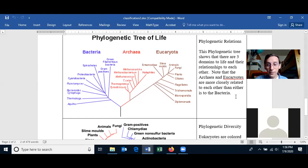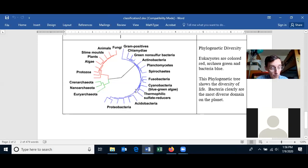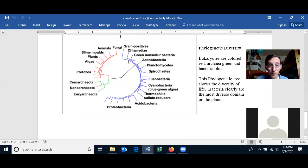We can also look at phylogenetic relationships to examine phylogenetic diversity. When we look at the phylogenetic diversity, we notice that the bacteria shown in blue is the most diverse domain on the planet — they occupy the most niches, and when we look at how they've evolved, their DNA is the most diverse. The bacteria are the most numerous and most genetically diverse domain on the planet.